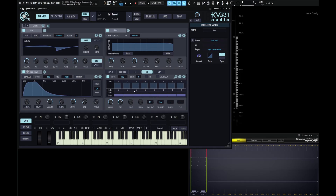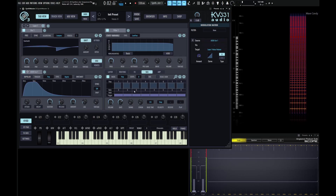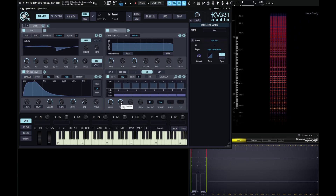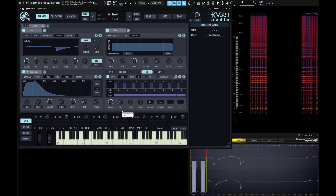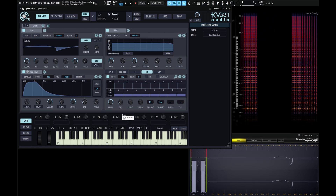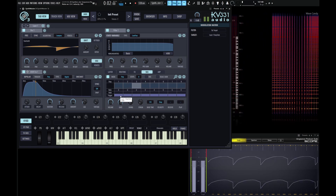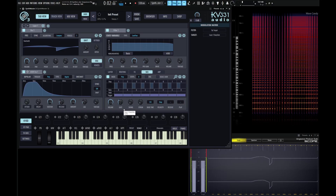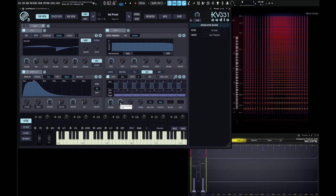For example, we start playing a note. If we want these notes to be a little bit shorter, we can change this via the gate knob here. We can double-click this back to its default.